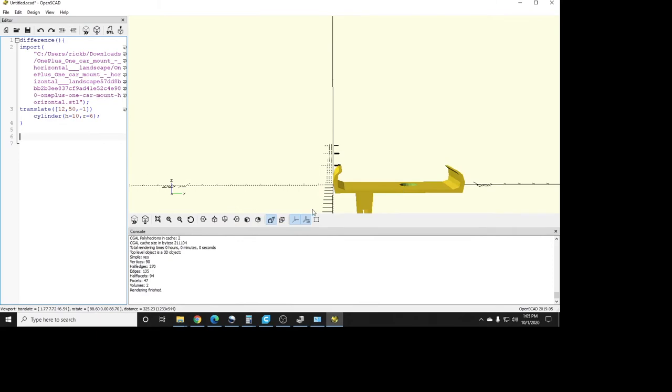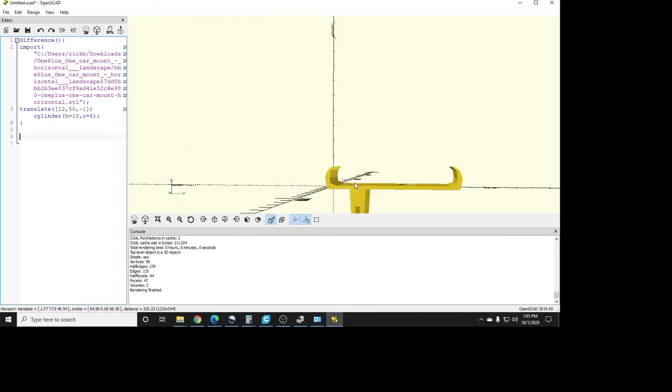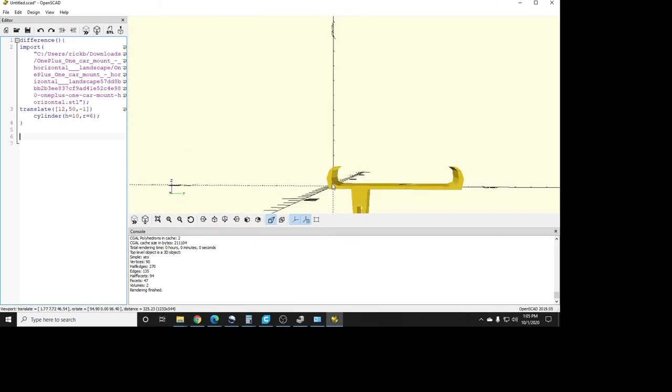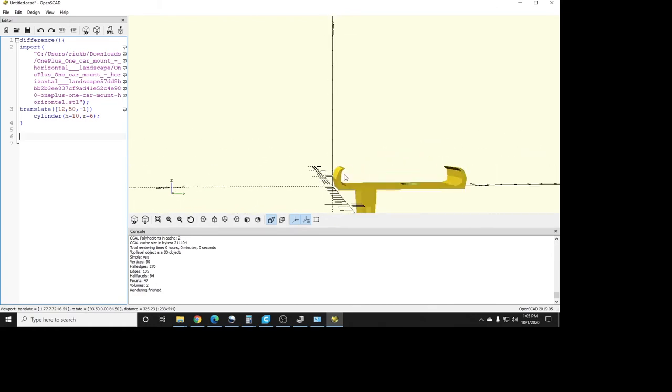Okay guys, let's say we want to add one more thing to this just for fun, for giggles. Let's say we want to add a solid piece right here at the end.